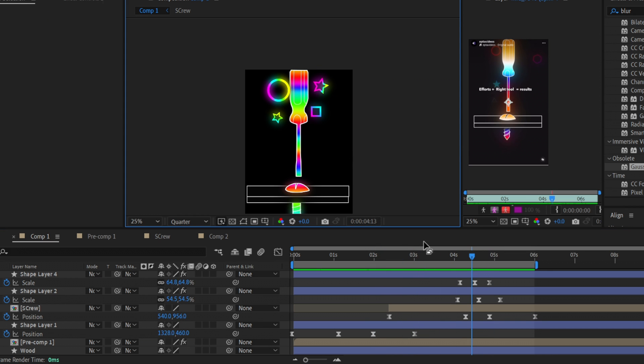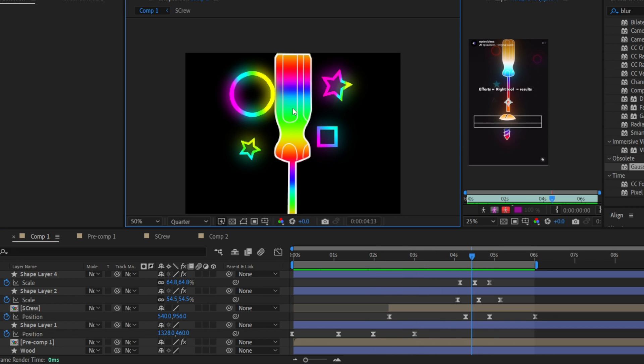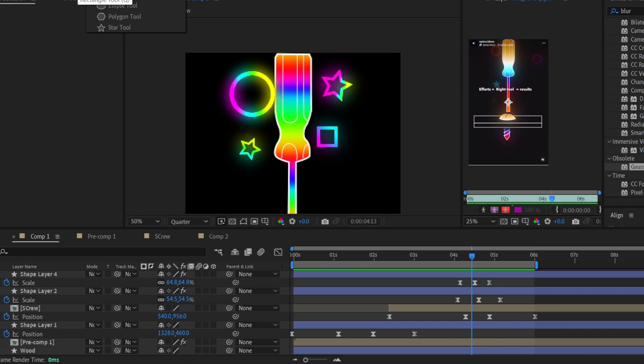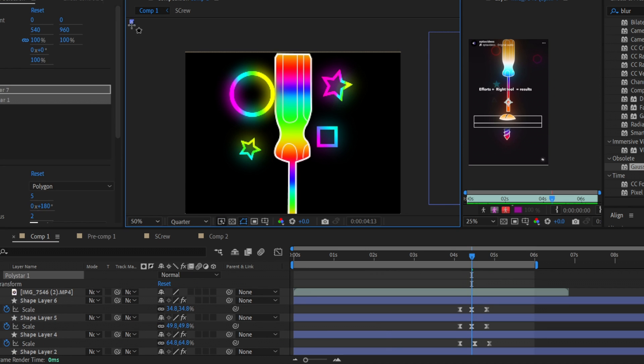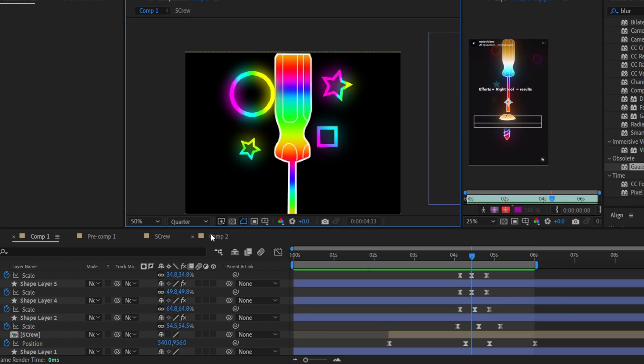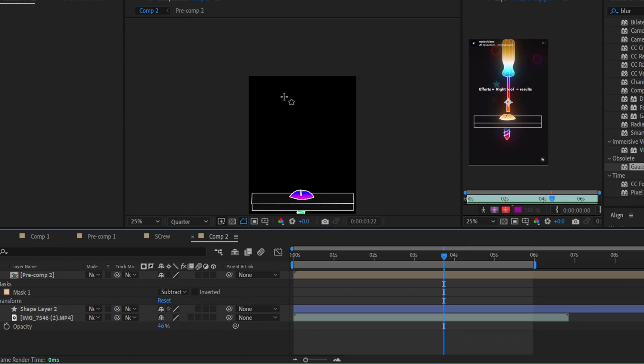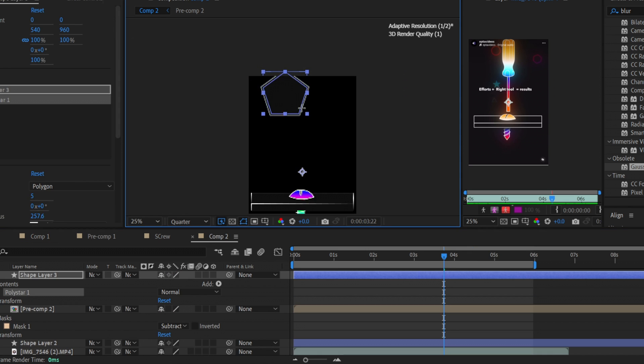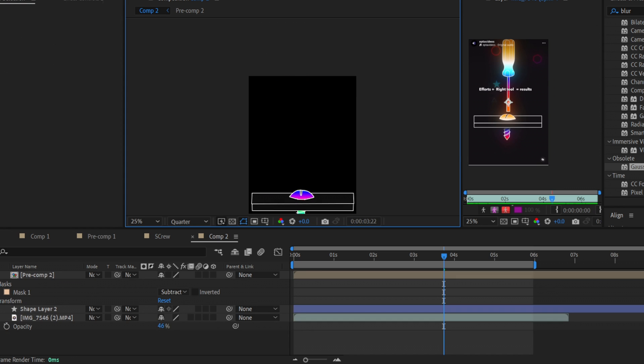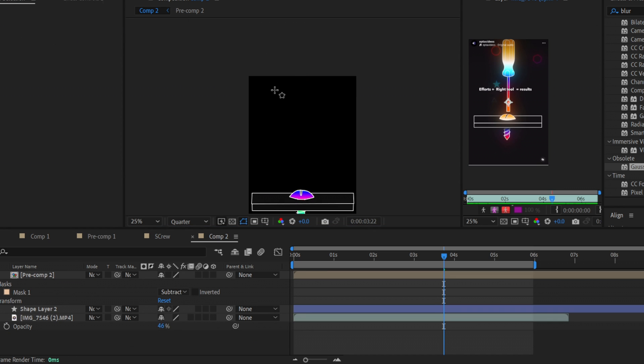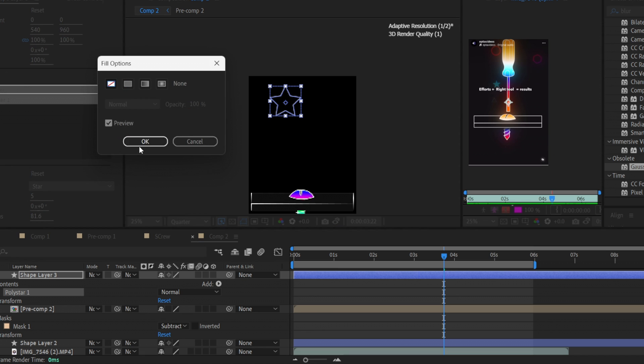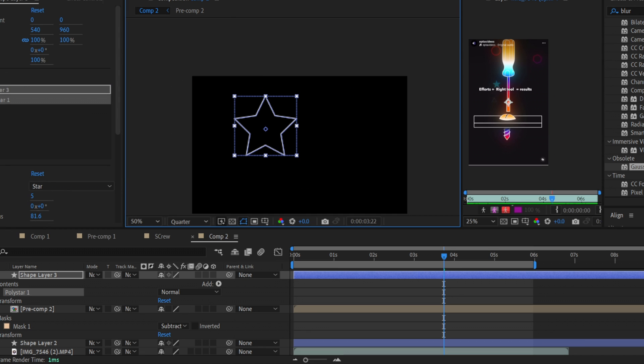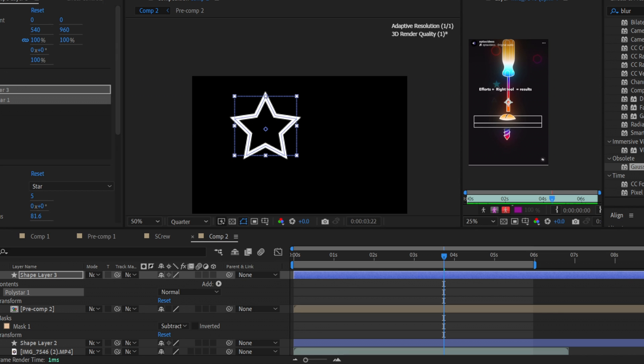And guys the last part we can see in this composition is different shapes that appear in this composition. We just can create them with our stars tool and different others. So here we have a lot of different tools. We can create the star. Let's remove the fill and just leave the stroke. Let the stroke be about maybe 10, maybe increase it even more.